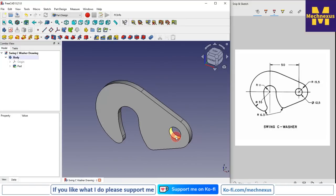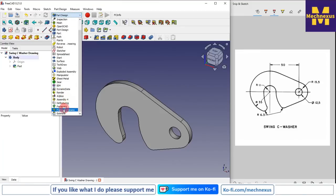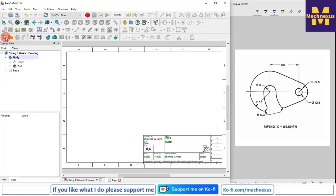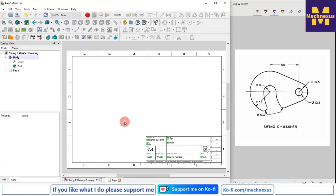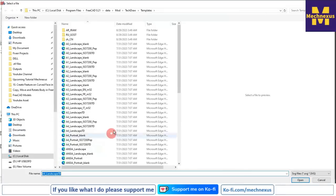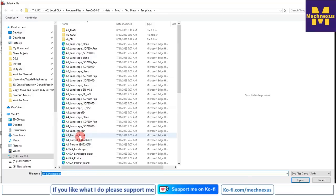To create a drawing we will first switch to the TechDraw workbench and select TechDraw. Once selected, the tools will be activated. We will insert a default page — once you click on insert a default page, the page is inserted. You can click on the template to see the template path and change it. For this part we will use a portrait A4 template.